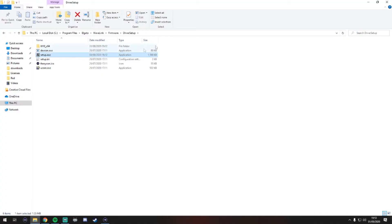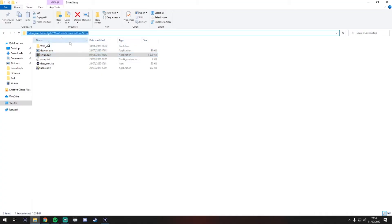So the first thing you're going to want to do is go to your C drive, Program Files, Elgato, Wavelink, firmware, driver setup, and run setup.exe.